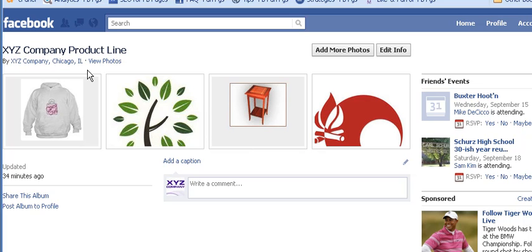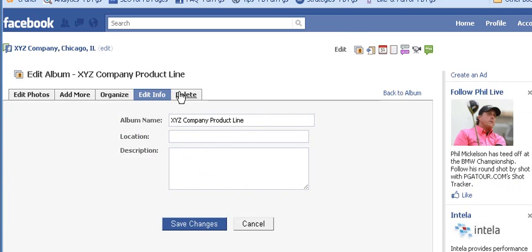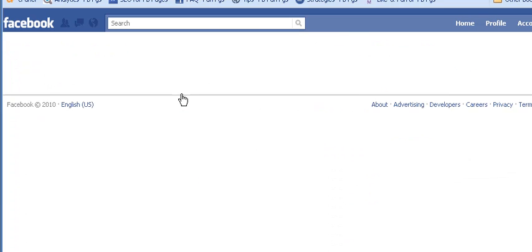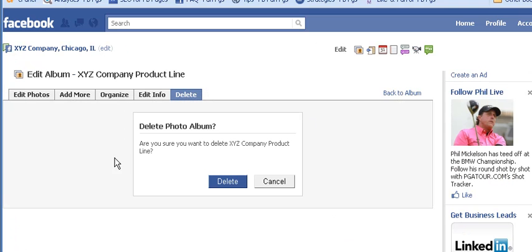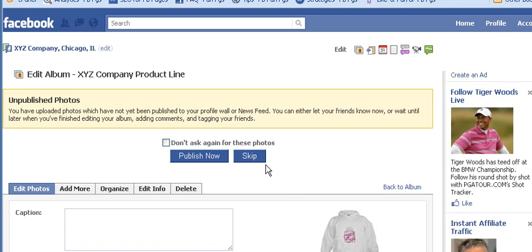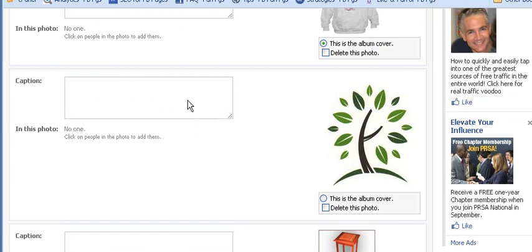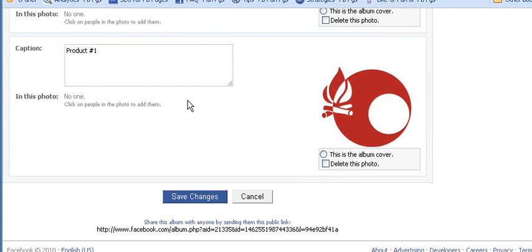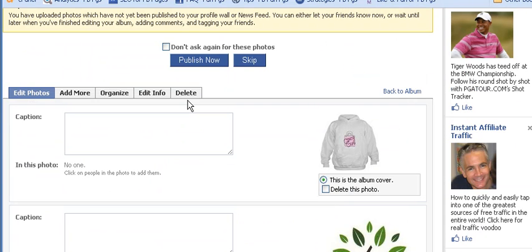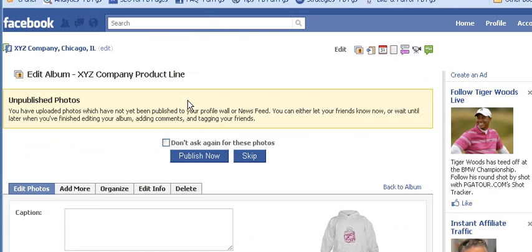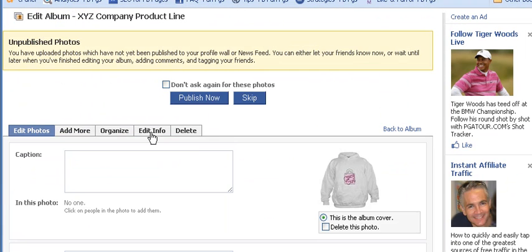If we click Edit Info again and go back to our tabs, we can also delete the entire album whenever we feel it contains old merchandise that shouldn't be shown. We're not going to do that right now. That gives you quite a bit of ability to modify how your album looks and how the descriptions of the photos appear. Hope you'll join us for video number 10, where we'll be looking more at Facebook pages — thanks!